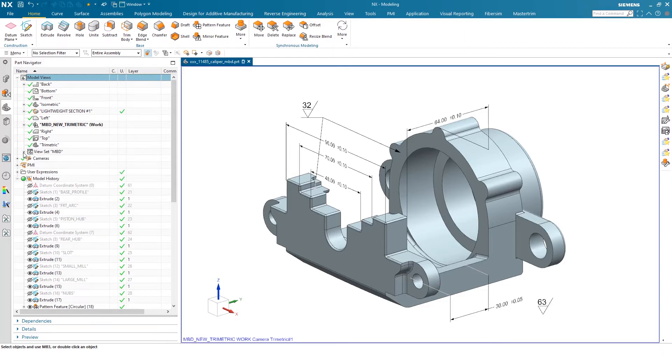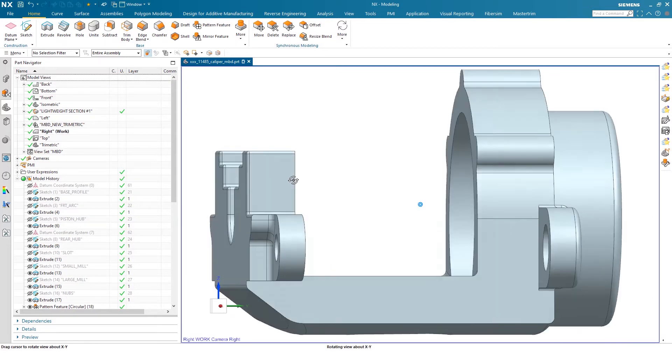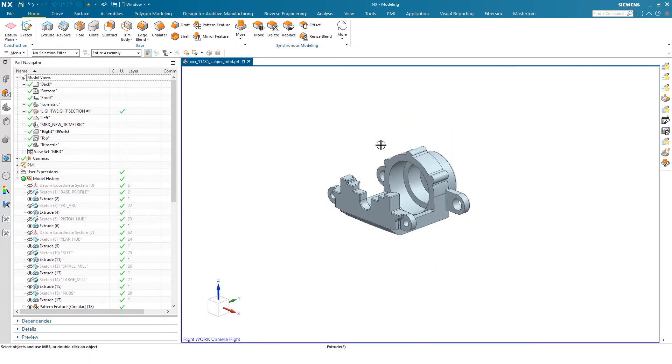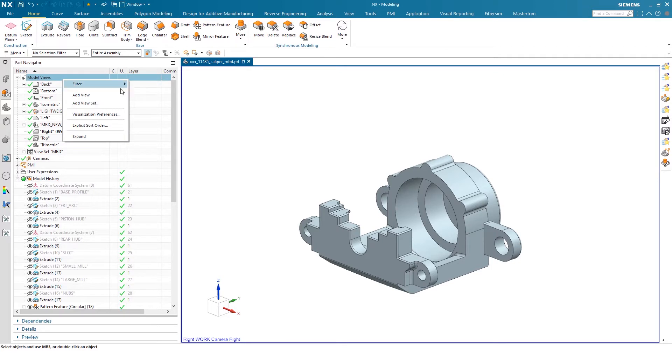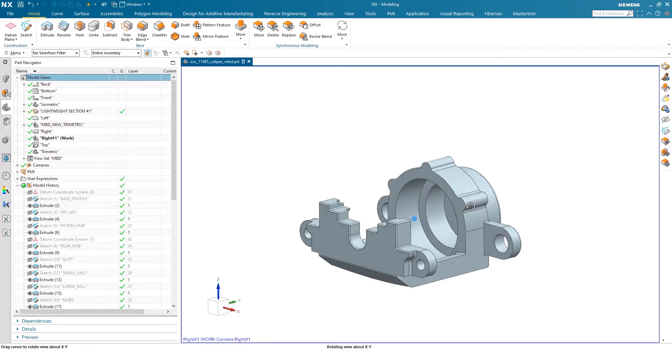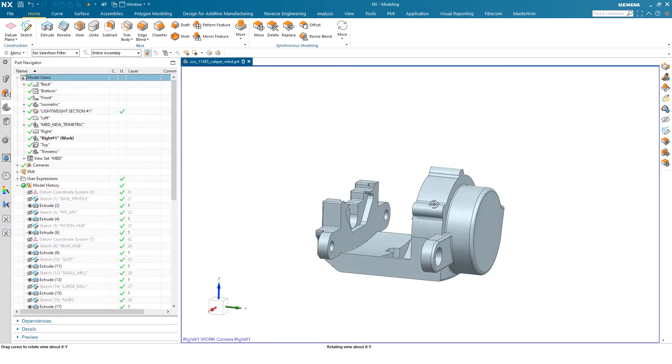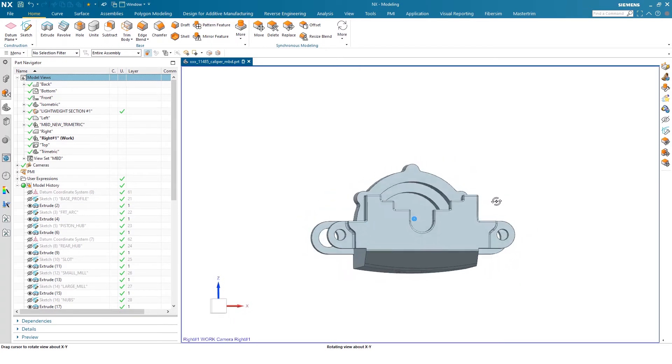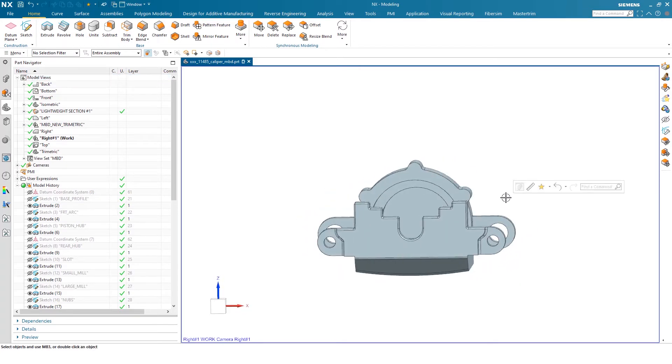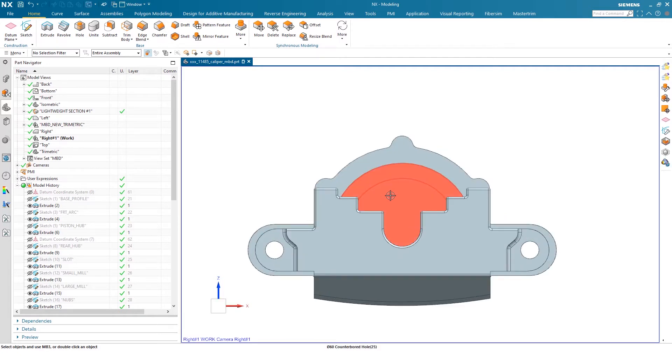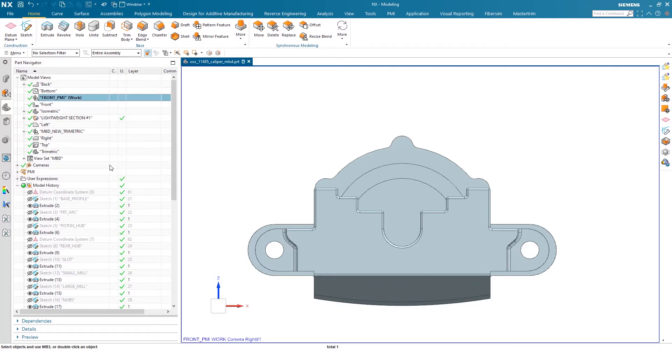In this example, however, I'm just going to create a new view. I'm going to orient my part and right click and do add view. Once I did that, I can then maneuver or position my part as I'd like and snap to a plane. Then I can rename this view. I'll call it front PMI and now save this as well.